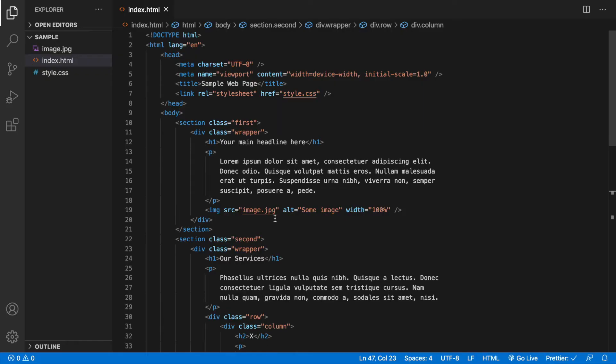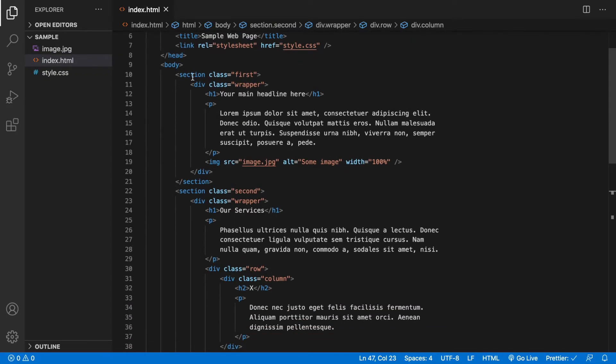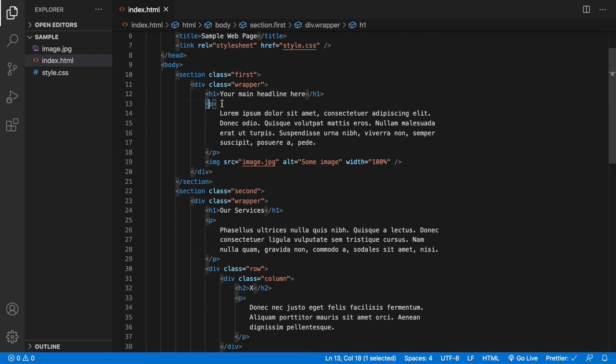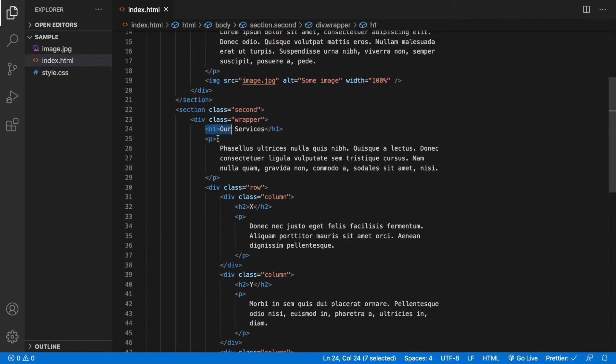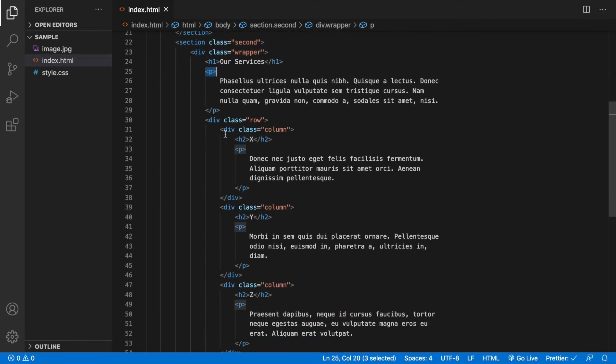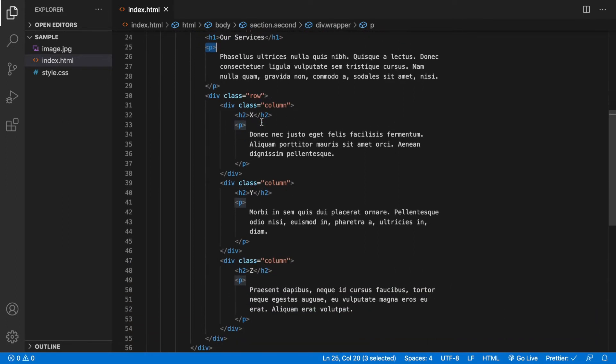If you take a look at the code, we have our first section here within which we have a heading element, paragraph and an image element, and in the next section we have another heading, paragraph and a row with column one, two and three.